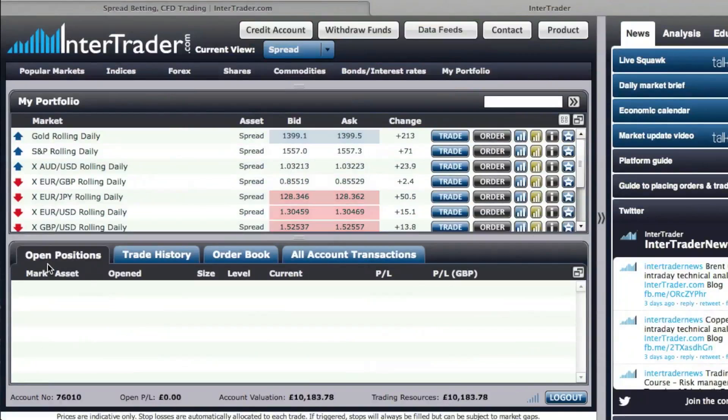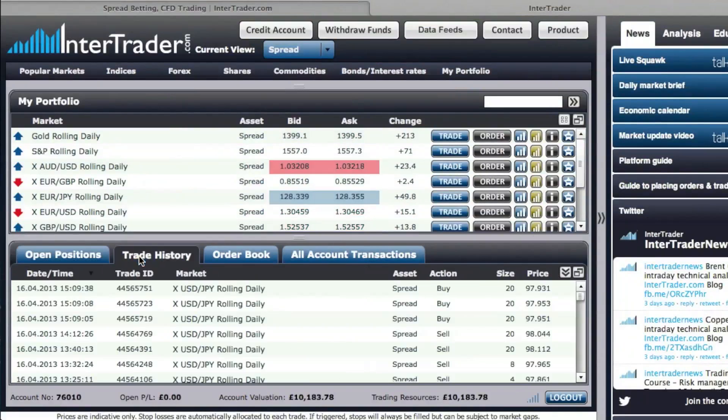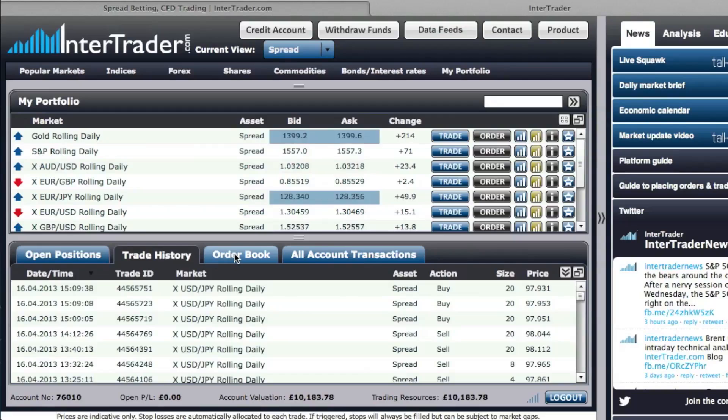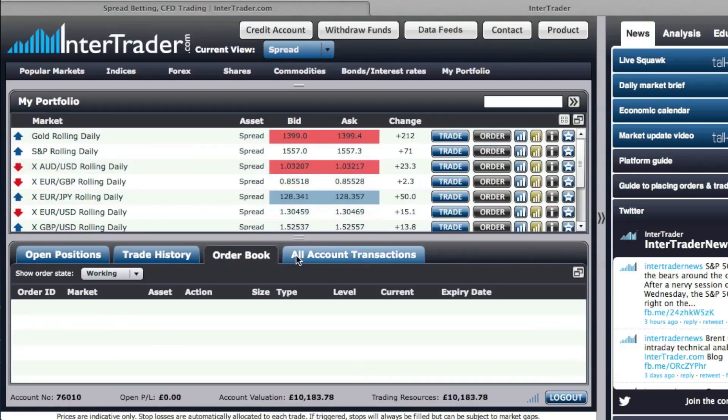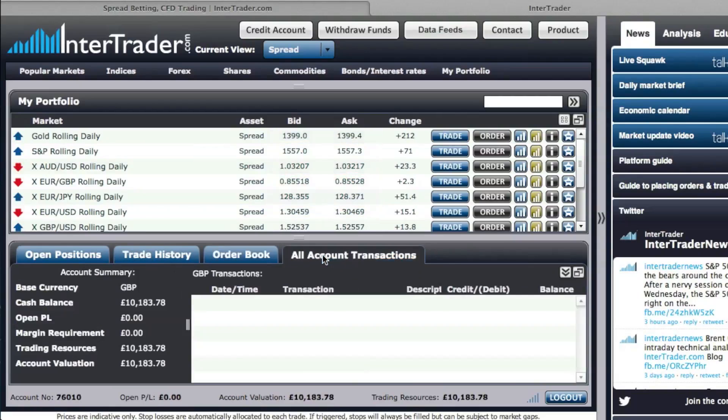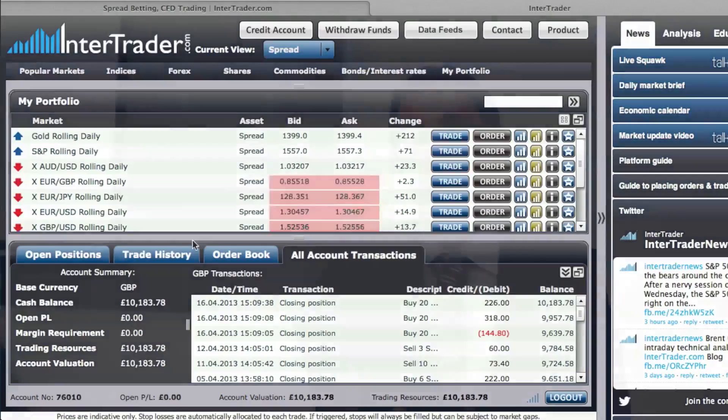The next section is where you manage your open positions, closed positions, and history. So here we have open positions, trade history, your order book — which are pending orders — and you can also review all your account transactions.